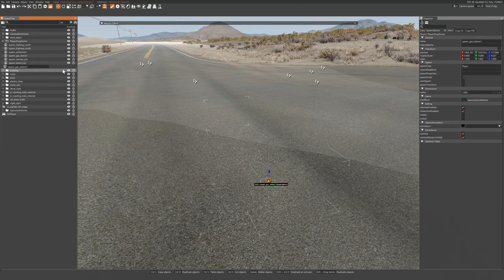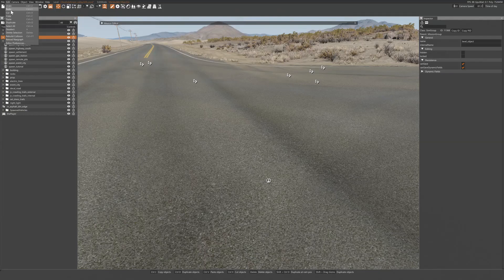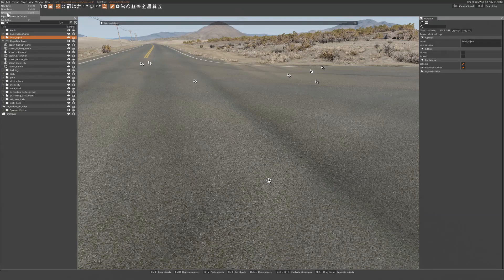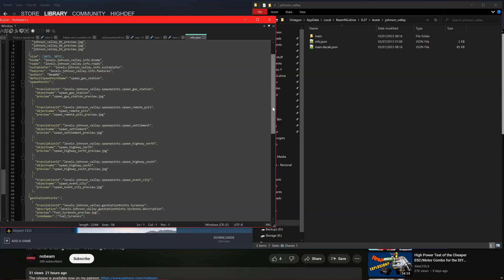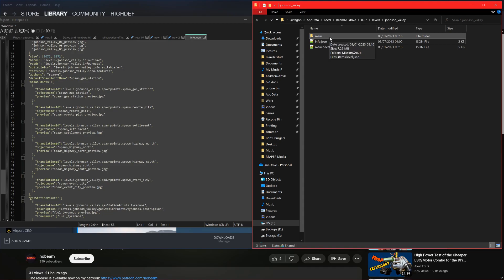Next we need to rename the point. You can use any name as long as it is kept consistent. Click file on the editor, click save level, and now exit the game. In our user levels folder we can now see that there are more files that we have modified as a result of saving our changes in the editor.